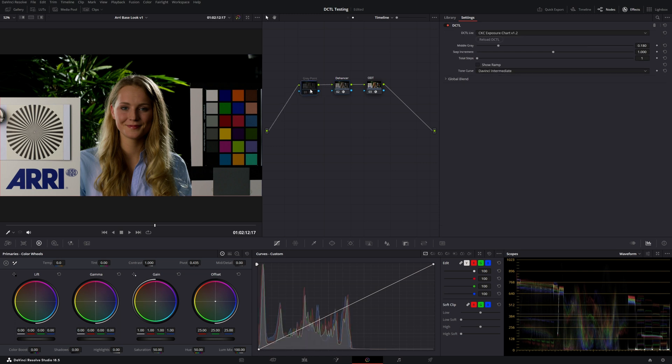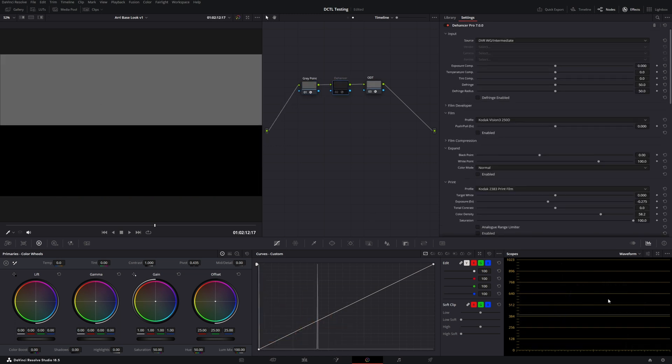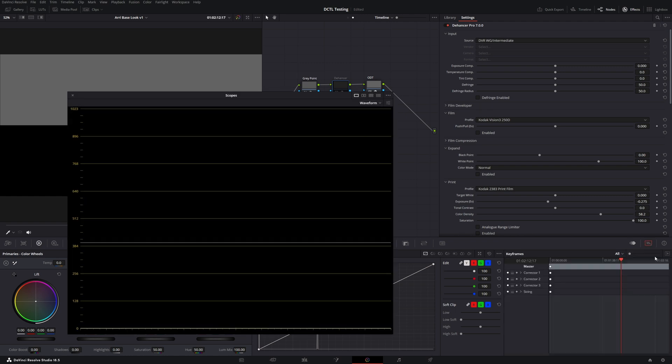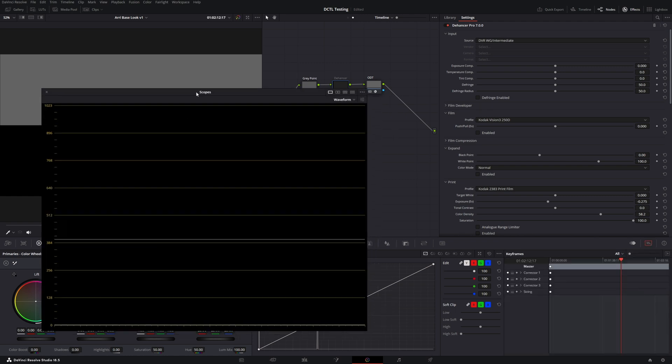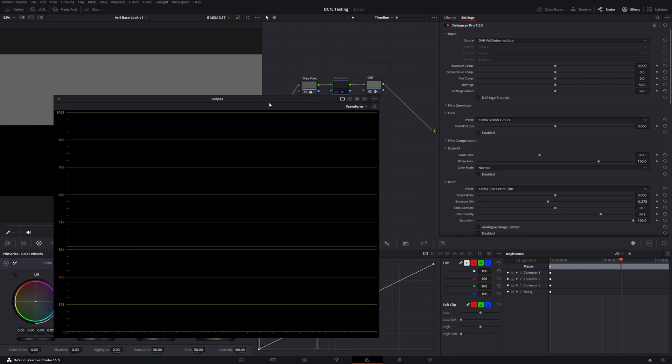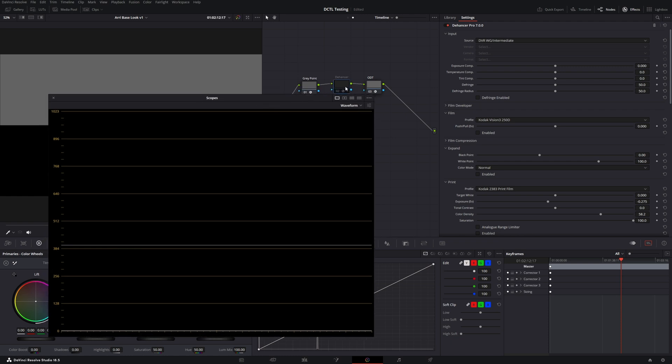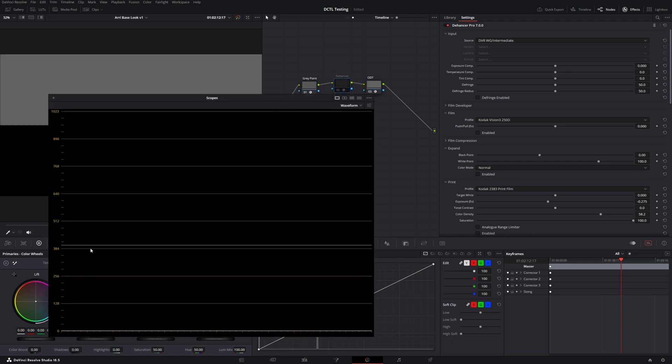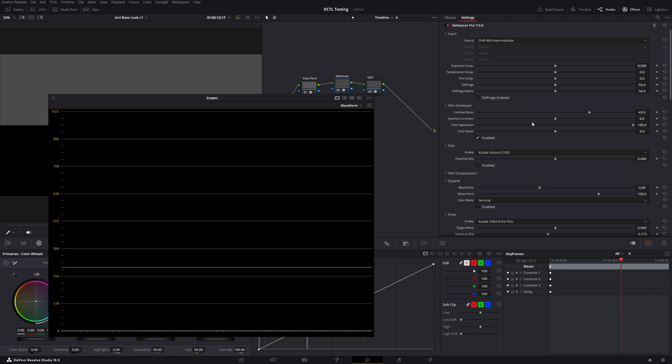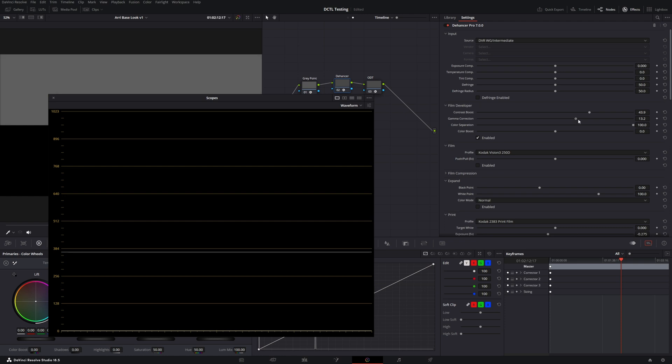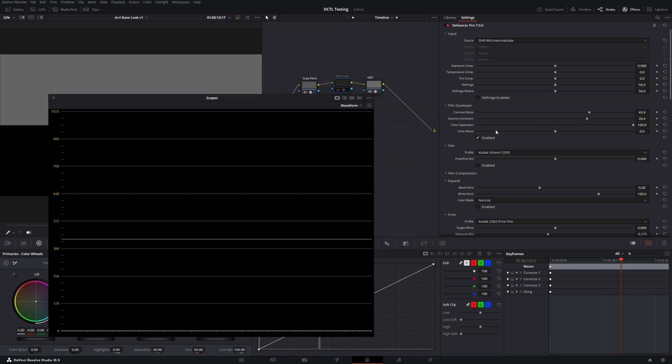And so we can correct it with this gamma correction. So let me show you here. I am going to pull up the mid gray point. And if you look down here in the waveform, this gray line right here is representing the mid gray of DaVinci Intermediate. And you'll notice as I enable Dehanser, it's significantly adjusting the mid gray point.